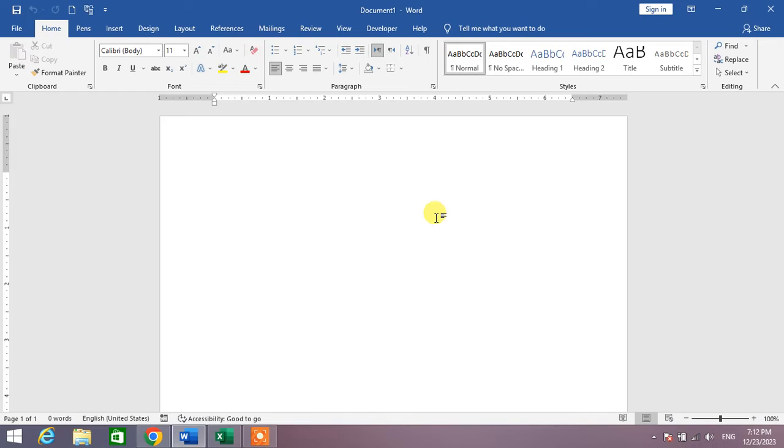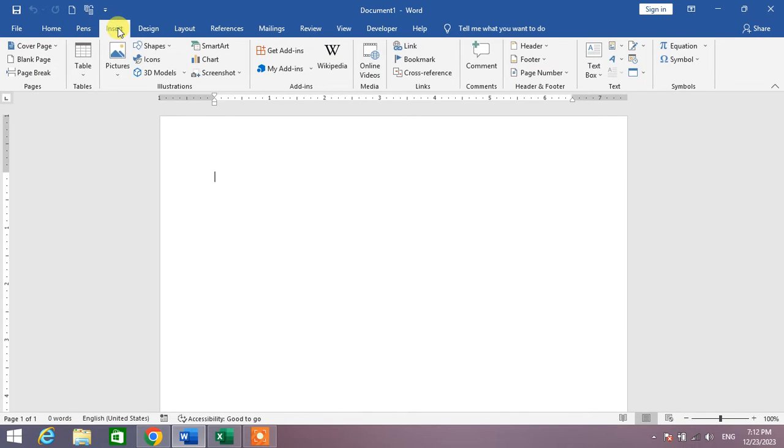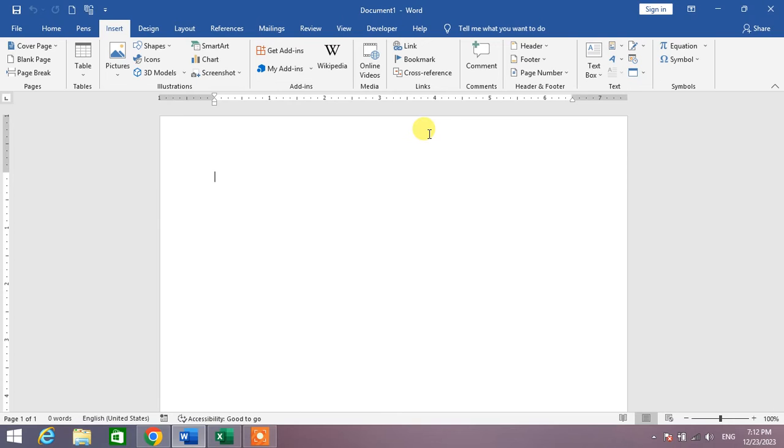To insert weather symbols, simply go to Insert menu. And then from here, if you are using Microsoft Office 2016 or the versions below 2016...